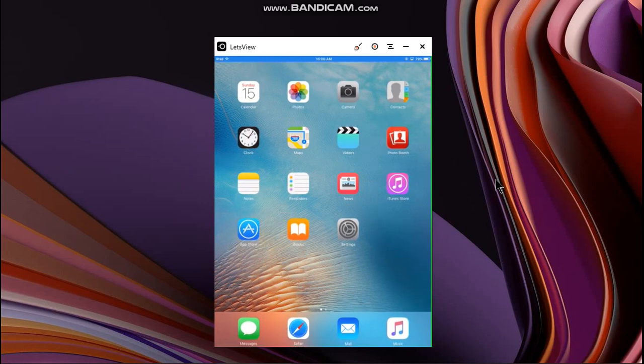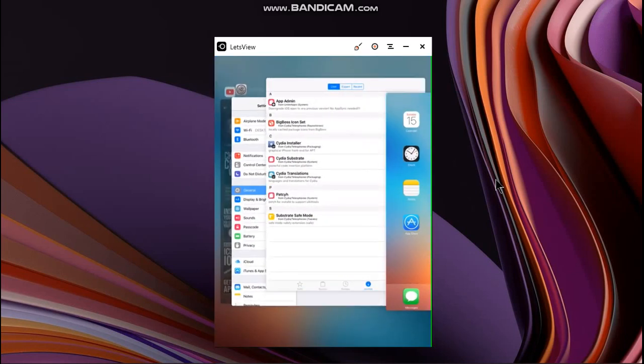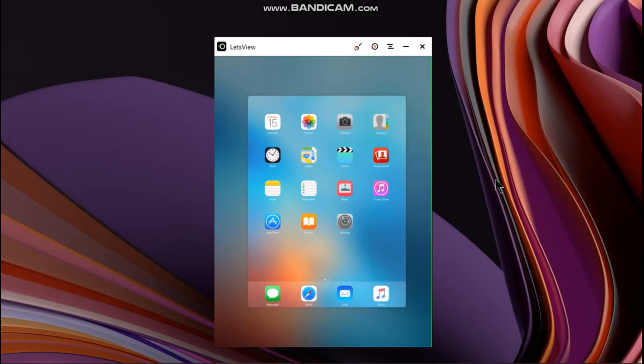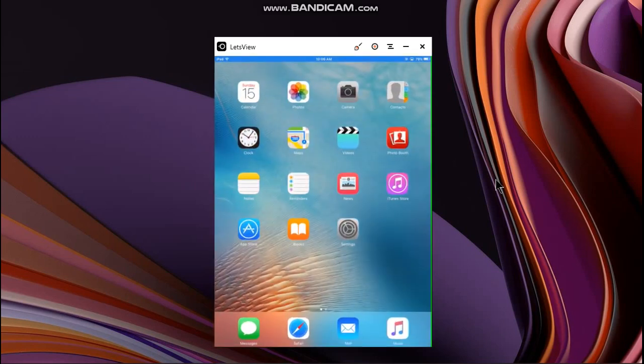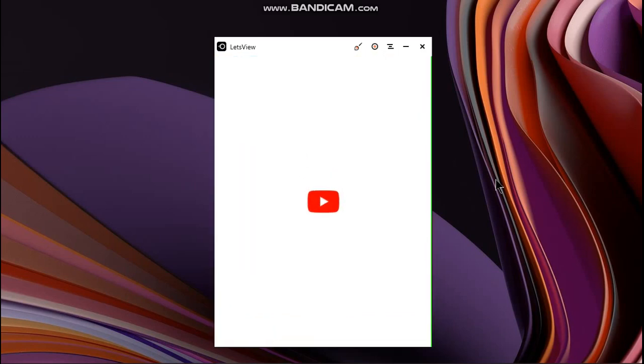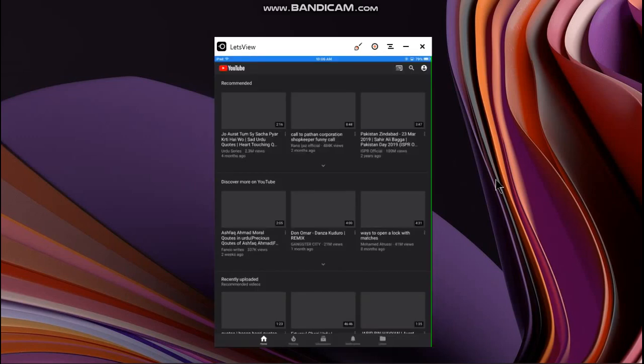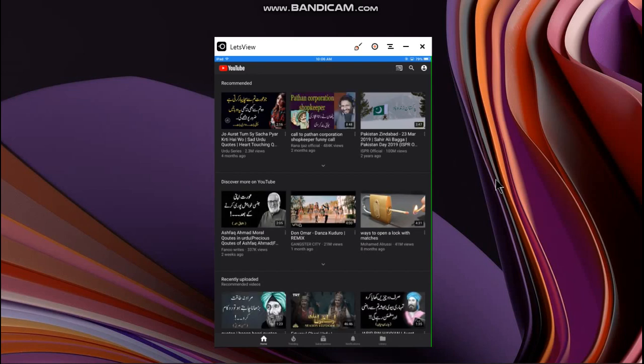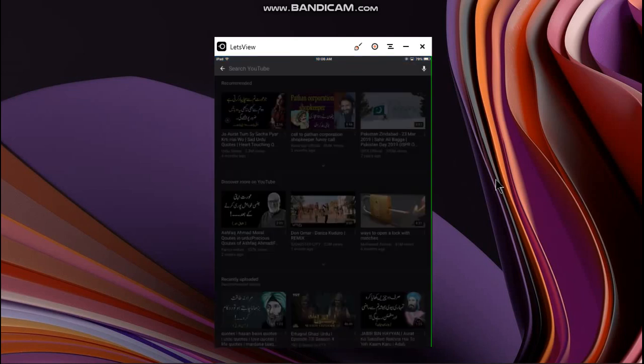Now let me close everything out. Alright, now let's open YouTube. Alright, now I will open my channel.